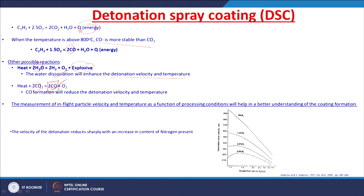Measurement of in-flight particle velocity and temperature as a function of processing conditions helps in better understanding coating formation. For example, research data shows that as nitrogen content is increased from 0 to 3%, there is a sharp decrease in detonation velocity. This means that by controlling processing conditions, you can have better control on the coating as well.